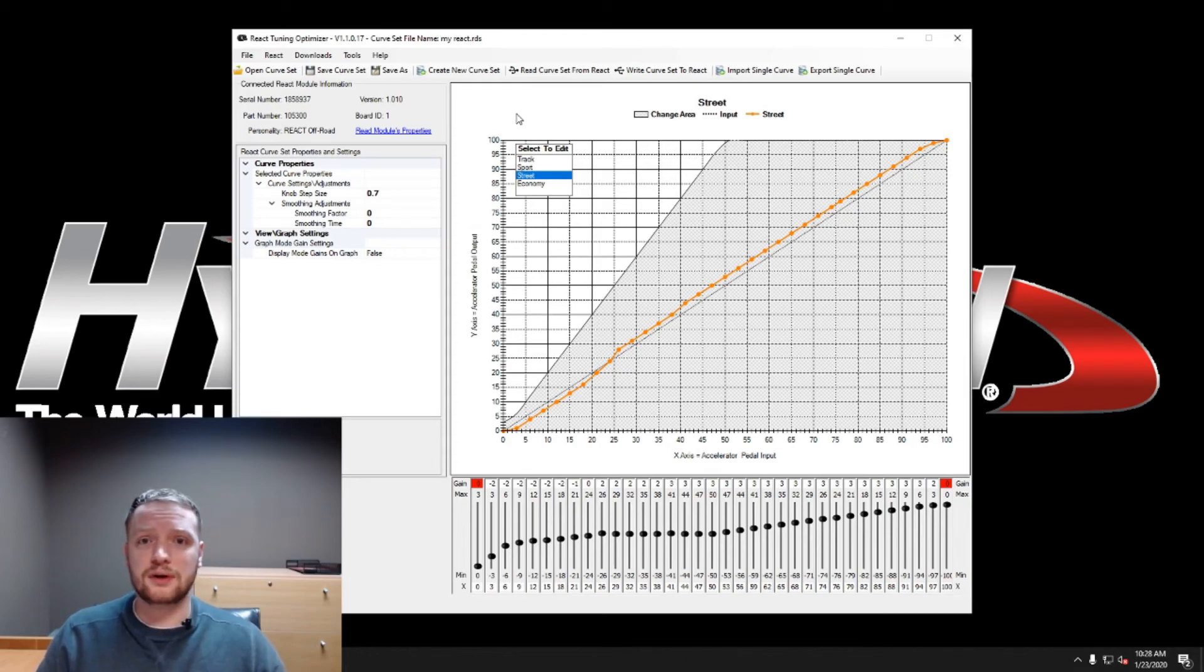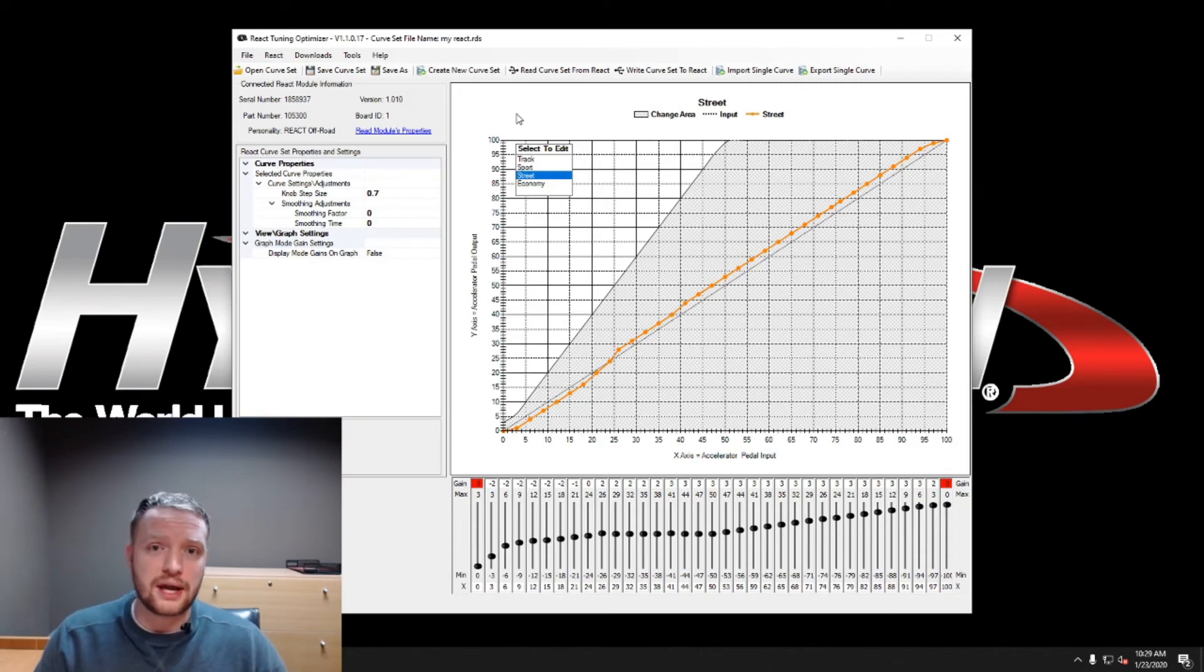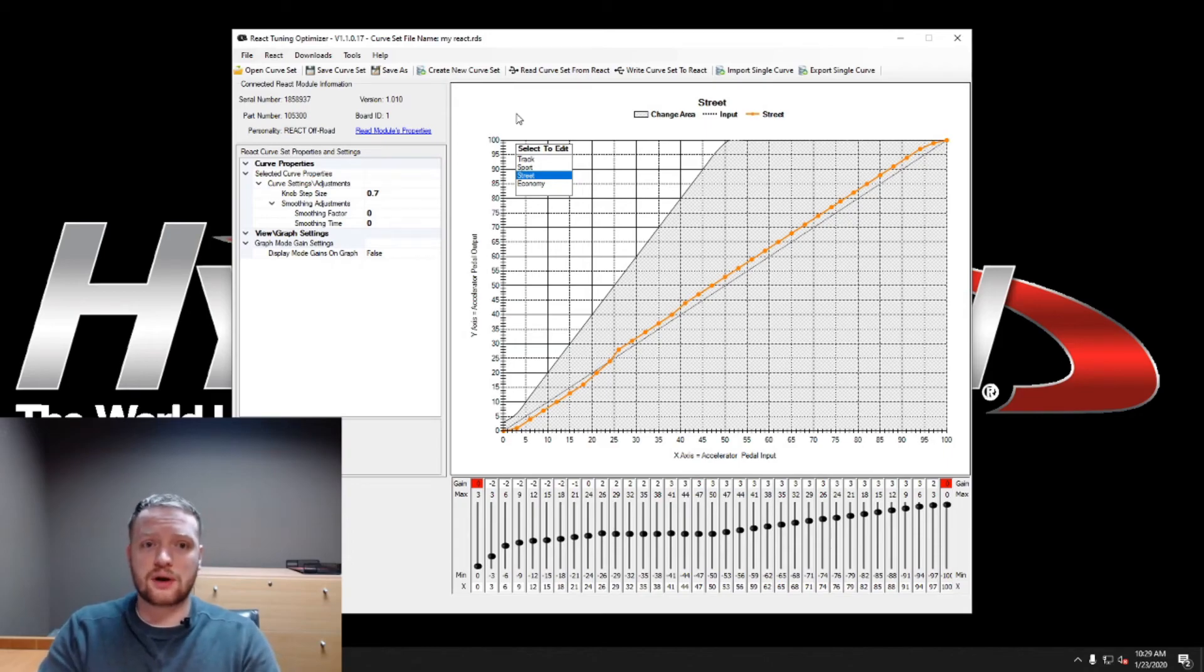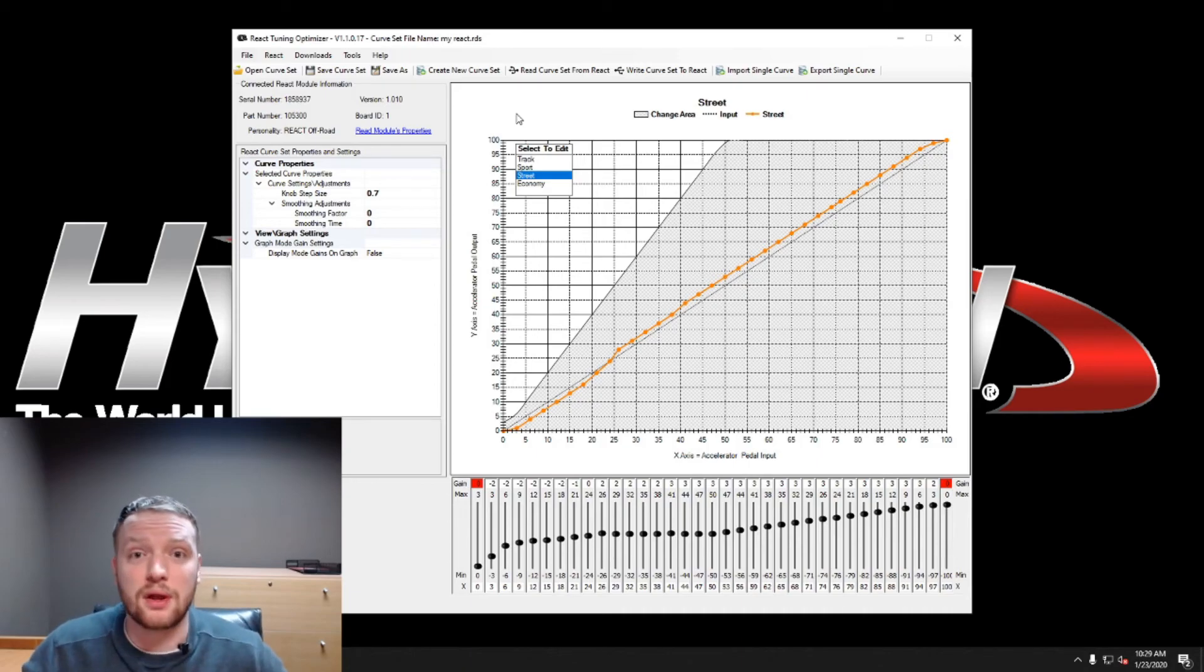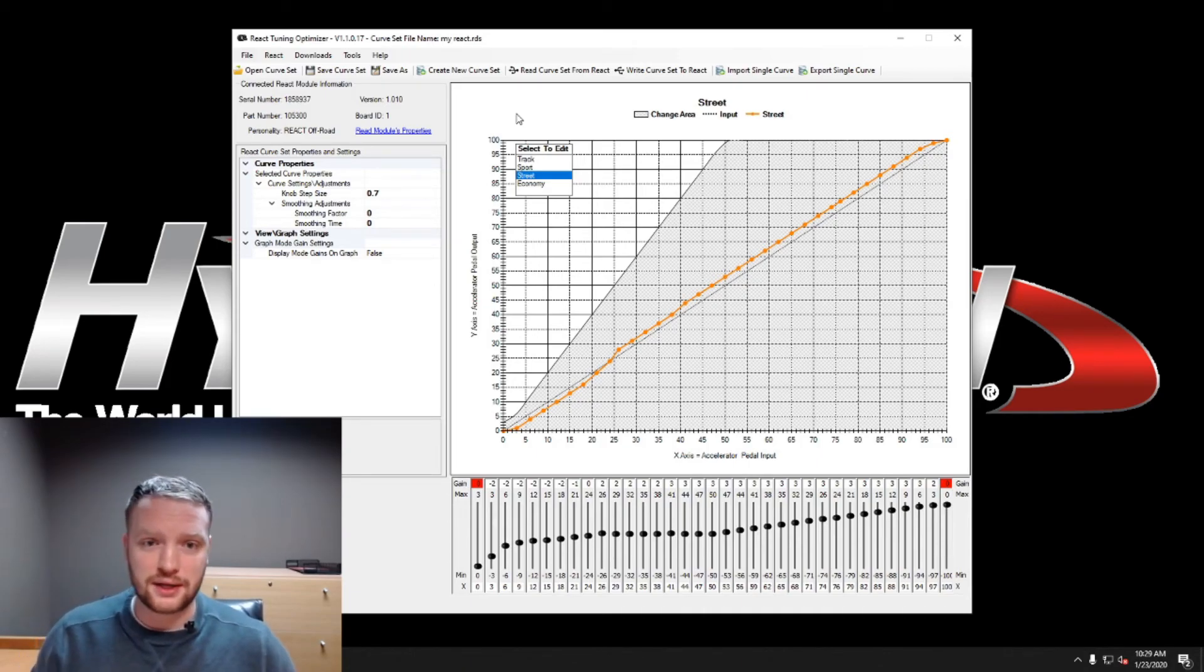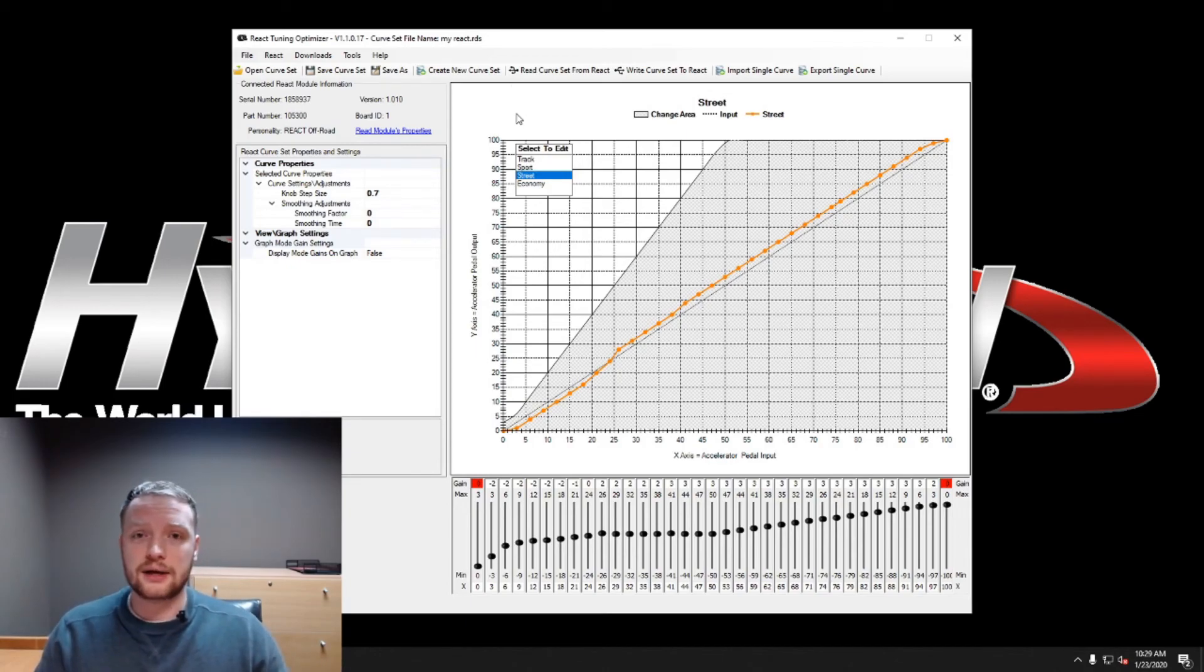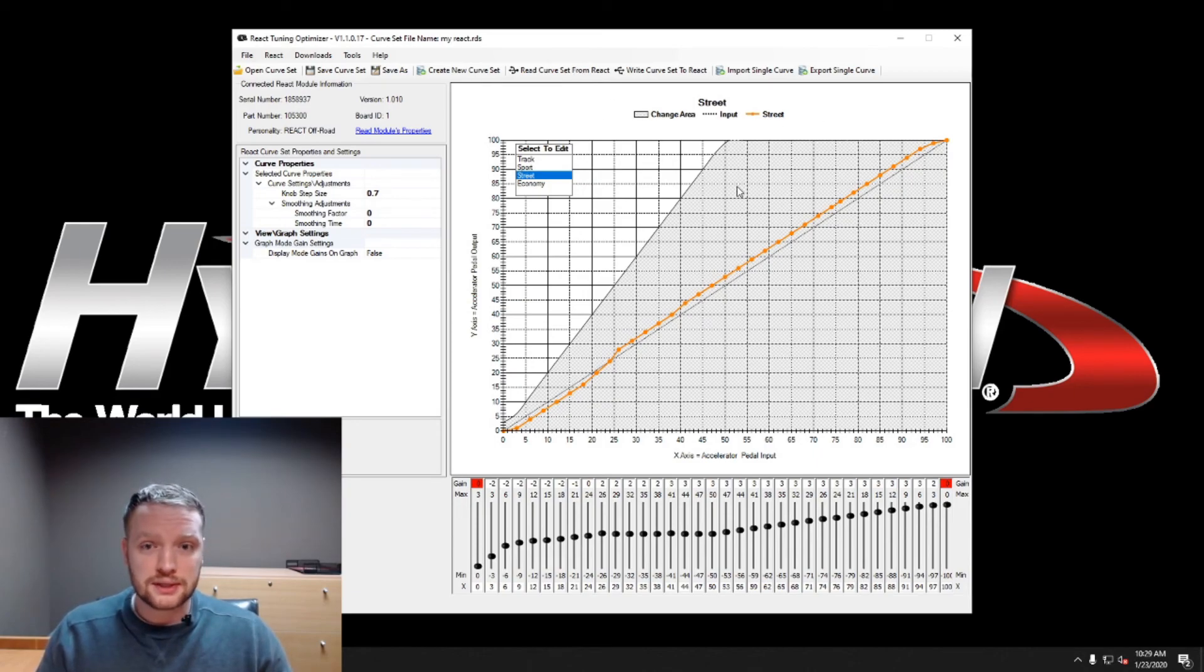Another cool thing about this, when you save it, you can take it, put it on a flash drive, do whatever you want. You can show it to your friends, you can have them, if they've got a React, you can put your throttle curves into their React, which is really neat. If you're a part of a Jeep club and you would like to share it with everybody, you can take that, toss it on some thumb drive, show it to everybody, they can use it on their Reacts. It's a very powerful software, it's a lot of fun to use, and I think you guys are really going to like it.